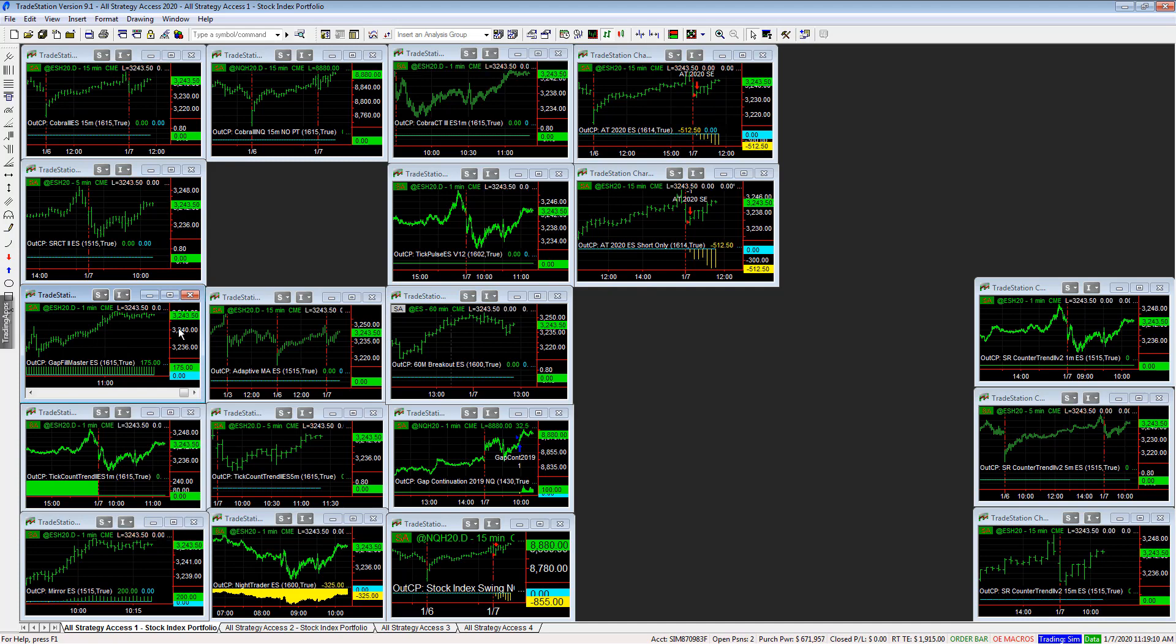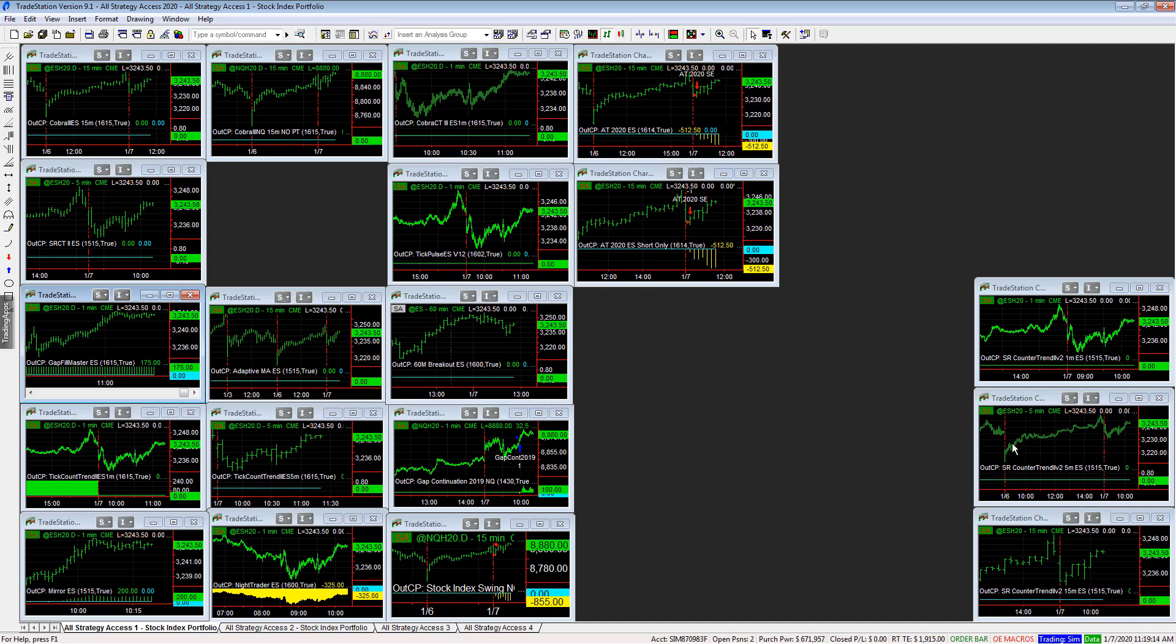So these are some of the trades today. You see all the windows in this workspace now have automation set to on. It's on. And so let me know if you have any additional questions on setting up automation in TradeStation. Thank you.